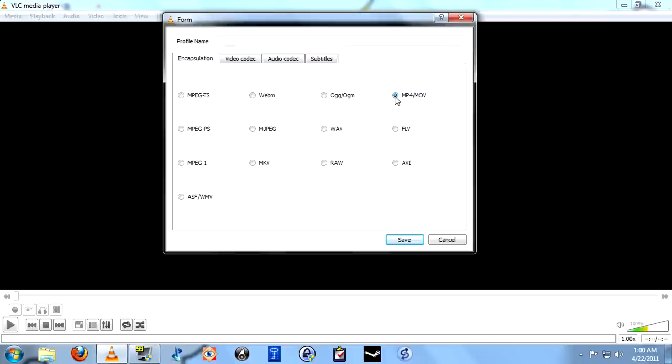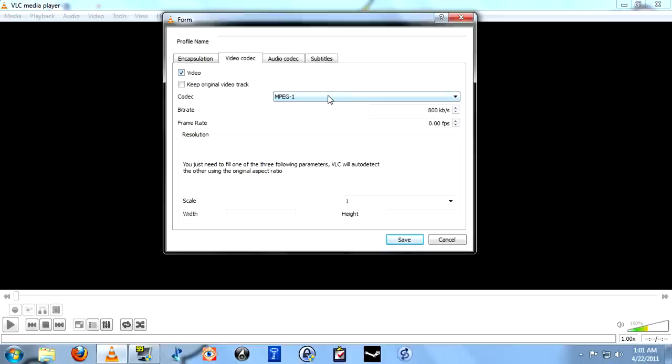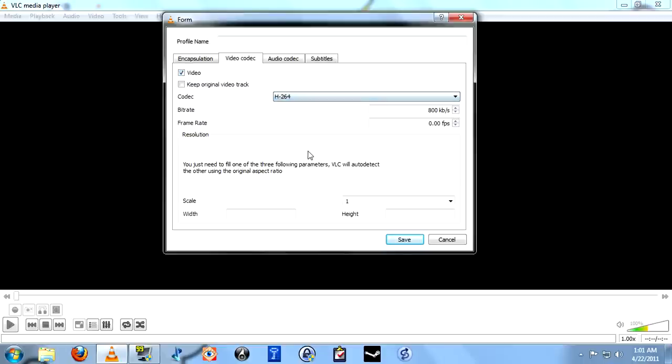For Container, I'm selecting MP4 slash MOV. For Video Codec, I'm going to go with H.264. And then I'm going to set the bitrate at 3,000 kilobits per second. As for frame rate, you can go ahead and leave this set at zero. By leaving it at zero, the video will record at the same frame rate at which we are capturing it. Which in this case we set previously at 10 frames per second.